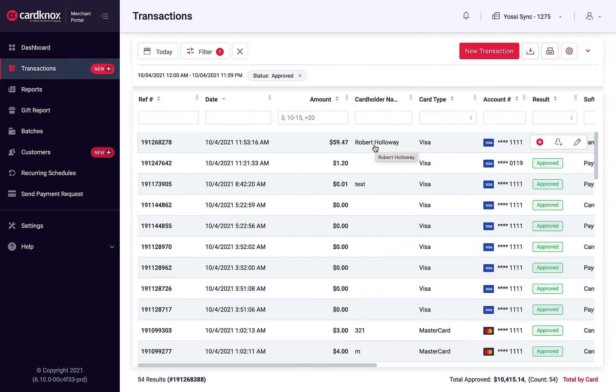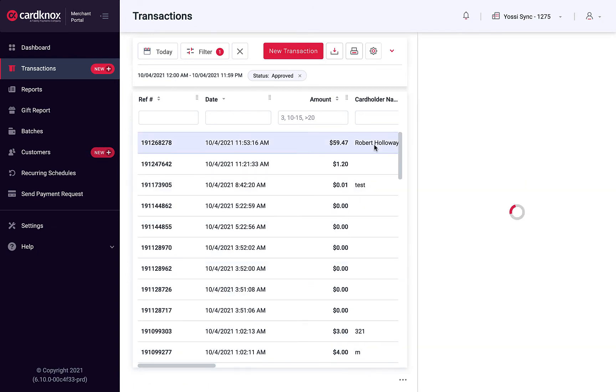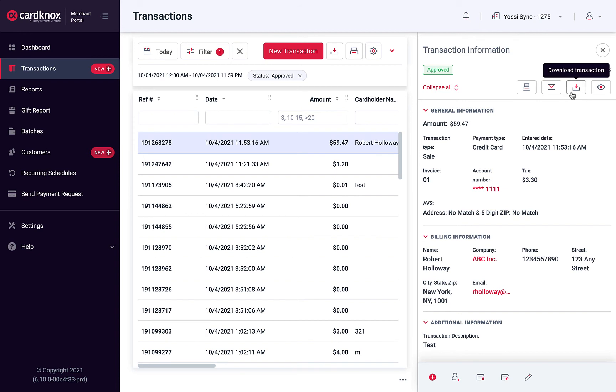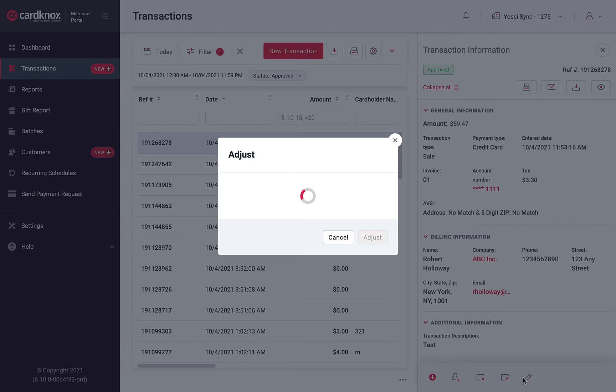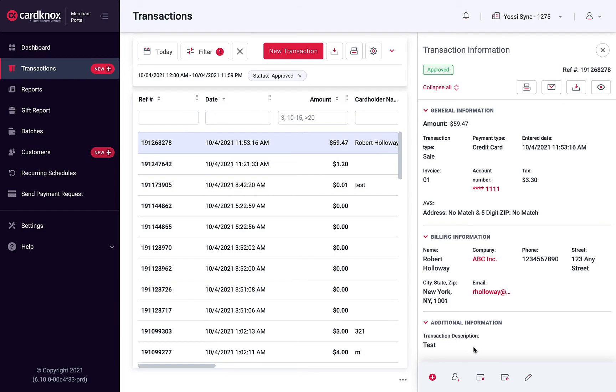Click on any transaction to view more details. From this view, you can print, email, download, and view the individual transaction receipt. Additionally, you can easily adjust or add custom data to a transaction, as well as void or refund the transaction.